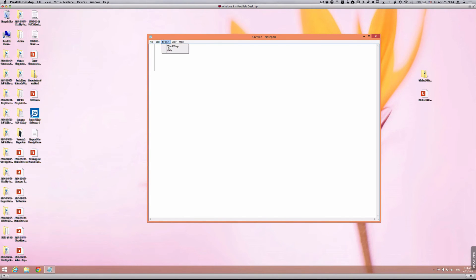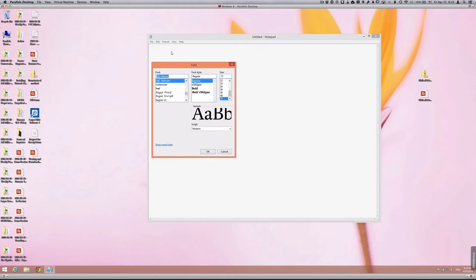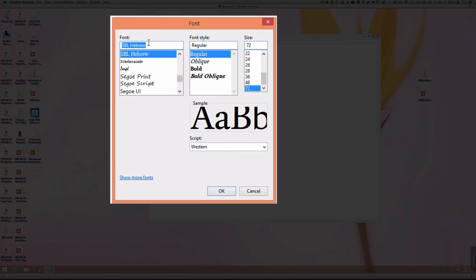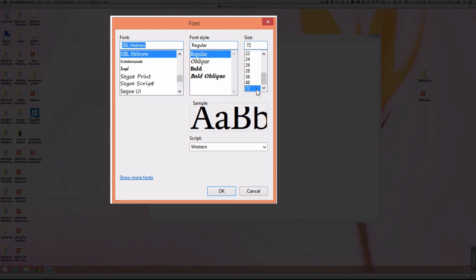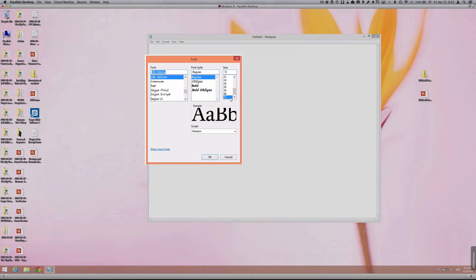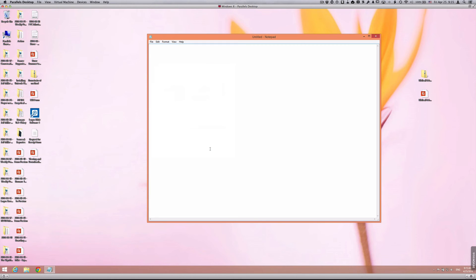First thing that you need to do is format your font. When you go to your font selection, pick SBL Hebrew. That was installed when you ran the installer file. I've made it rather large so that you can see it on this screencast. Make sure that you select that particular font.